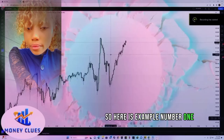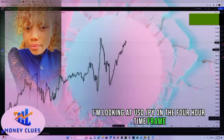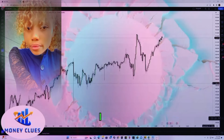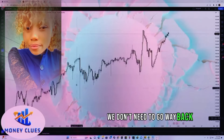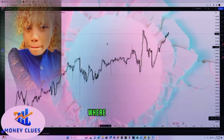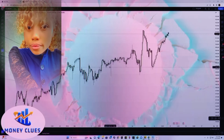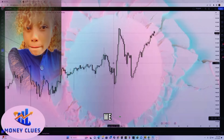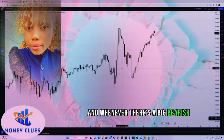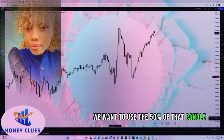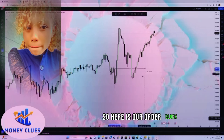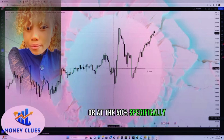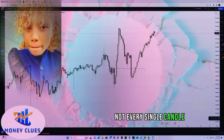Example one: I'm looking at USDJPY on the 4-hour time frame. First, we look at the order flow — right after coming onto the chart, I knew exactly where we are going. We are simply going up, so it should be obvious to buy. We have this big bearish candle and whenever there's a big bearish candle like this, we want to use the 50% level of that candle to refine the order block. So here is our order block — we primarily look to enter below the 0.5 level or at the 50% of that candle specifically.